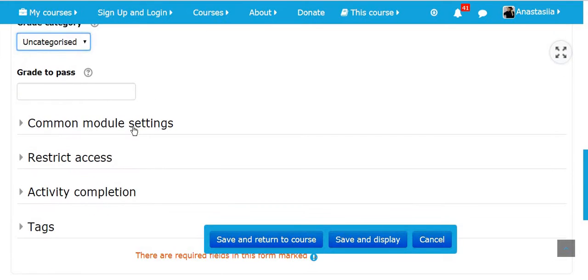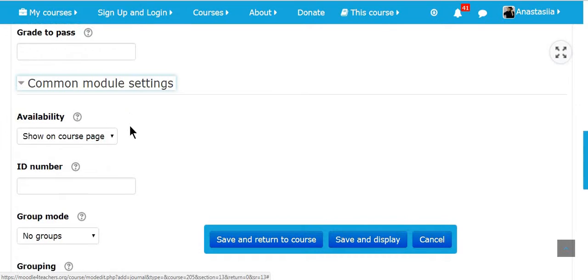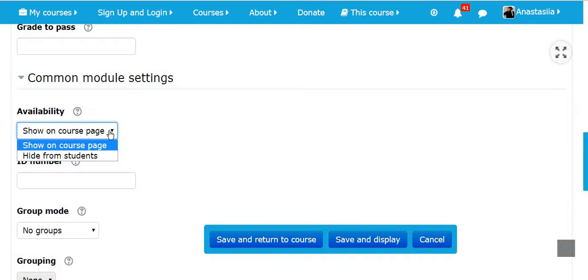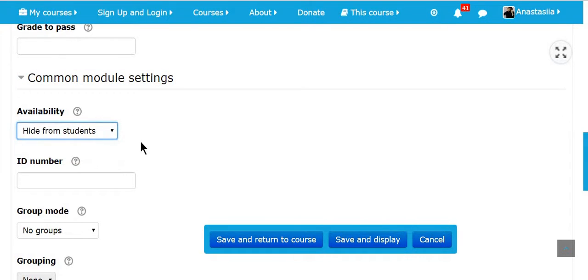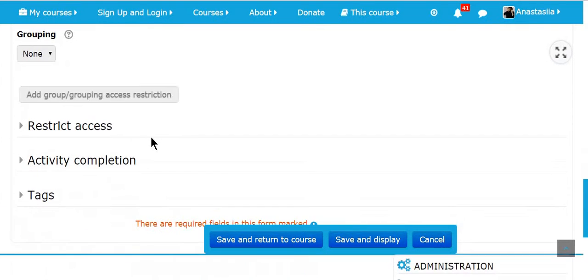You can also get the category. If you click common modules, you'll see some abilities. You can show on course page or hide from students. For now, I'm going to hide from students.